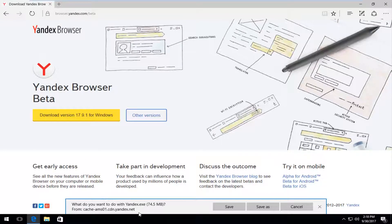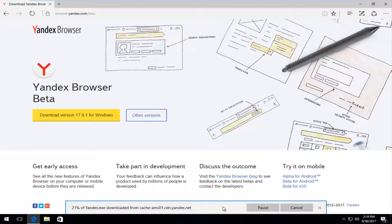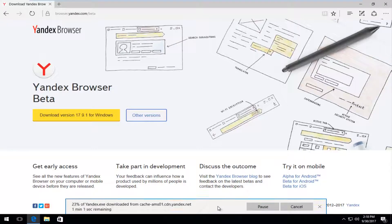It's going to ask what you want to do with this file. It's about 74 megabytes, so it's pretty big. You want to save it. This will take a few moments depending on your internet speed, so you just want to be patient. The download will take a little bit of time.